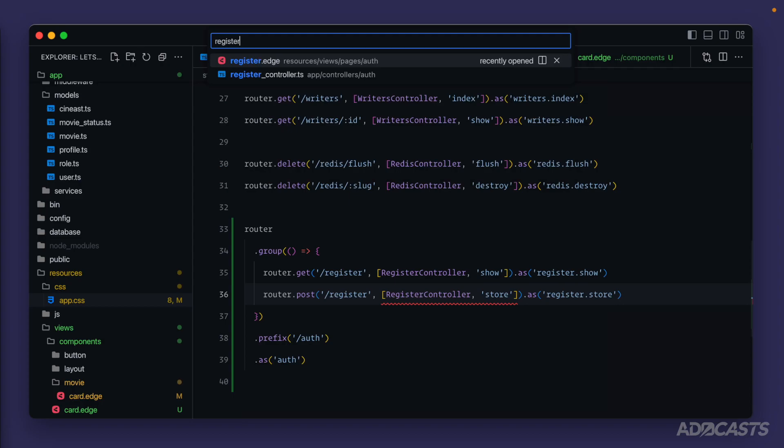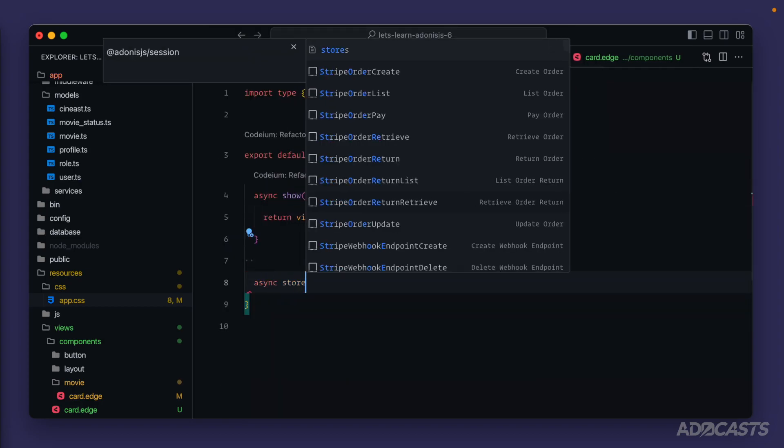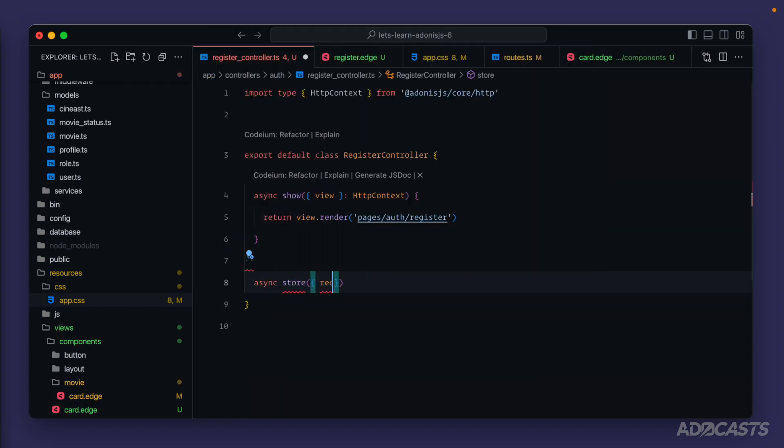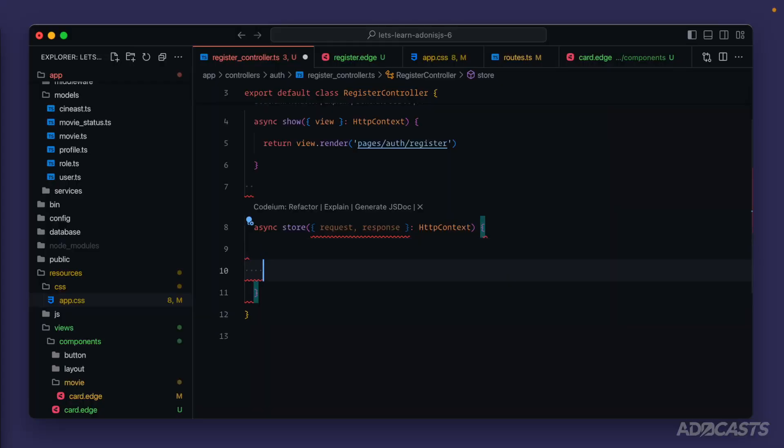Now we want to jump into our register controller. Async store. We're going to want our request and response so that we can handle the request and send an applicable response. HTTP context. So when we submit our form, we're going to want to create a user with the details that are provided. And then once we create the user, we're going to want to log them in. And then once we log them in, we want to send them off back to our application. So at the end of the day, our end task is to send them back to the homepage. So we'll start with the ending task. So let's return